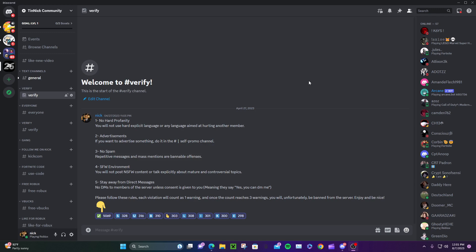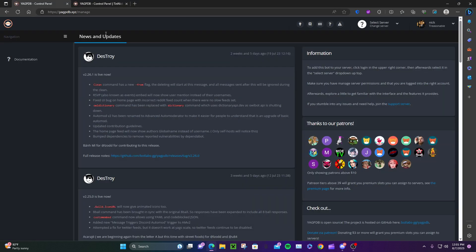In this video I'm going to show you how to auto-assign roles to people that join your Discord server. Before we begin, please drop a like, subscribe, hit the bell, and comment down below your Discord name. Let's get right into it. First of all, open your browser - open Google, Safari, or Explorer.